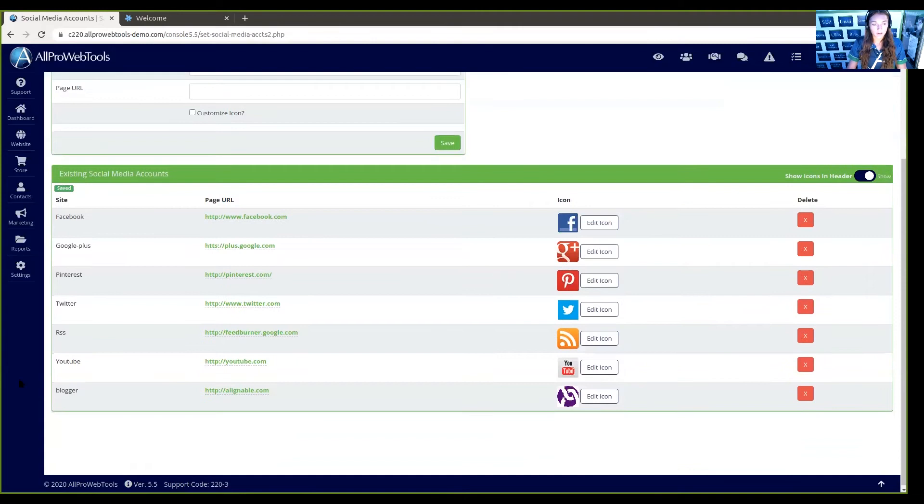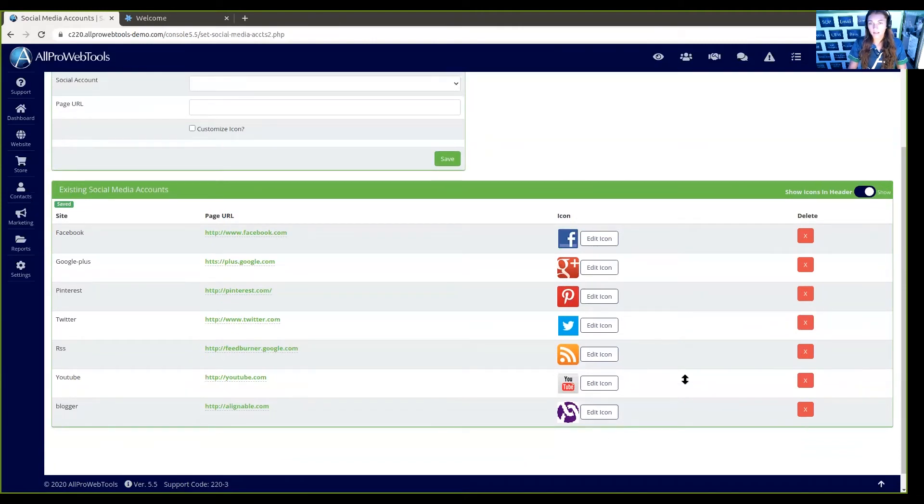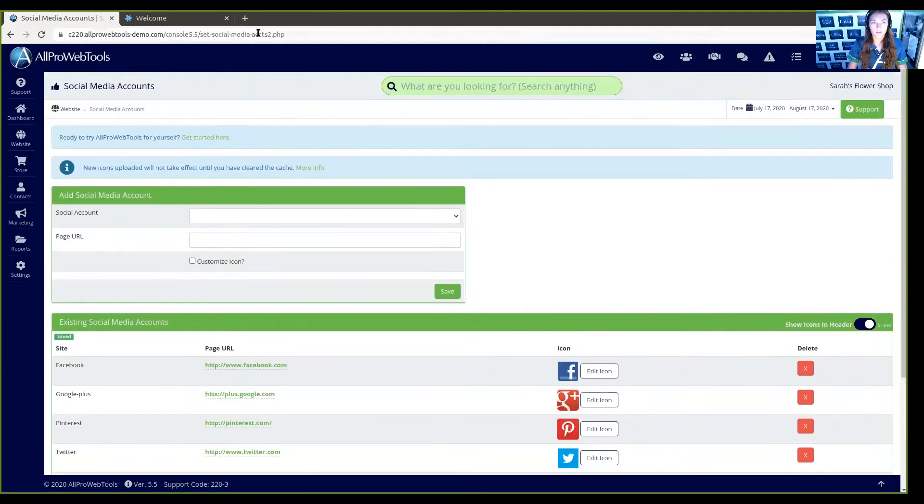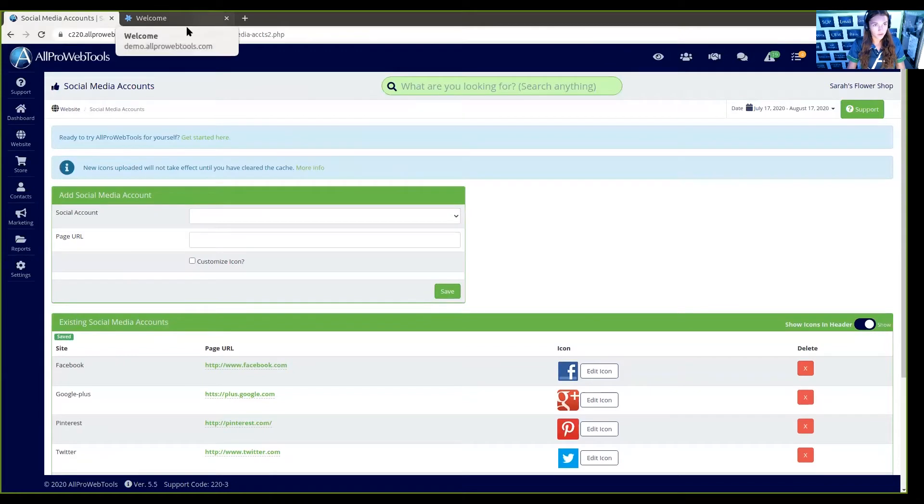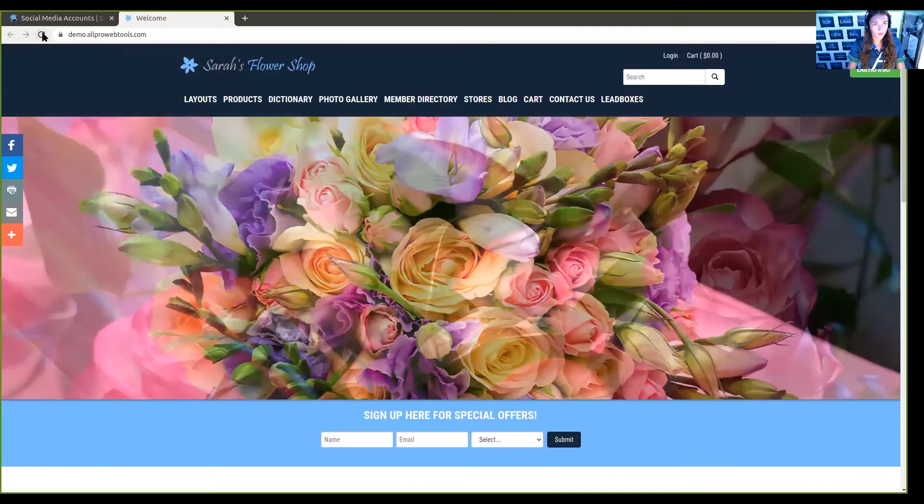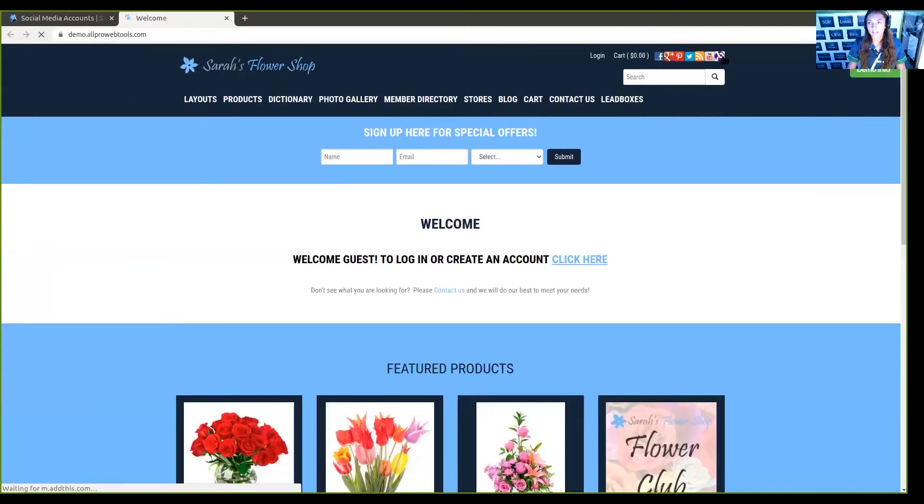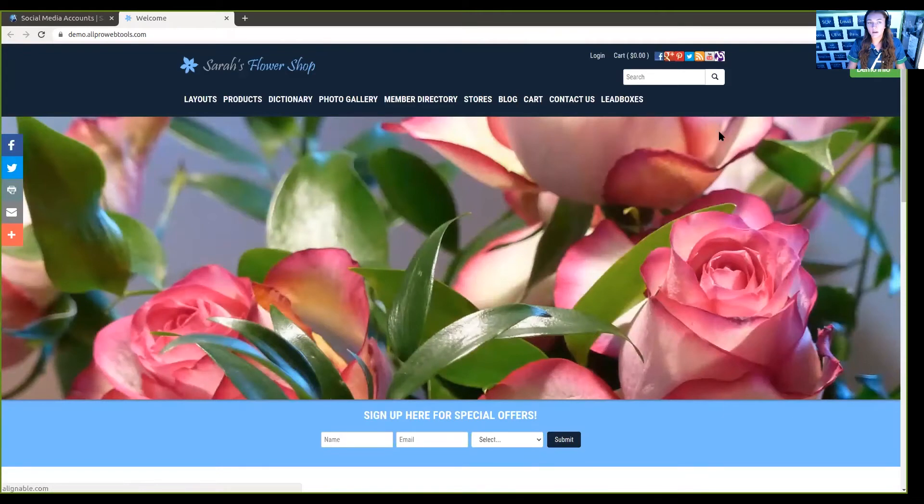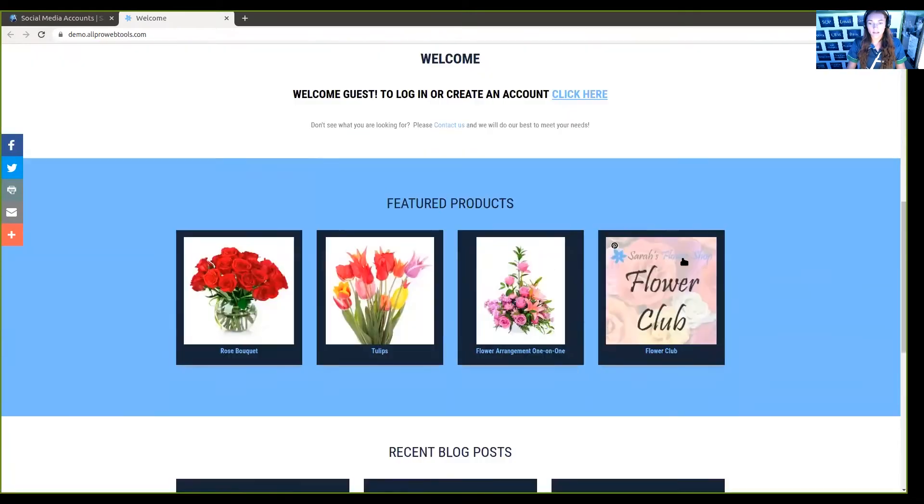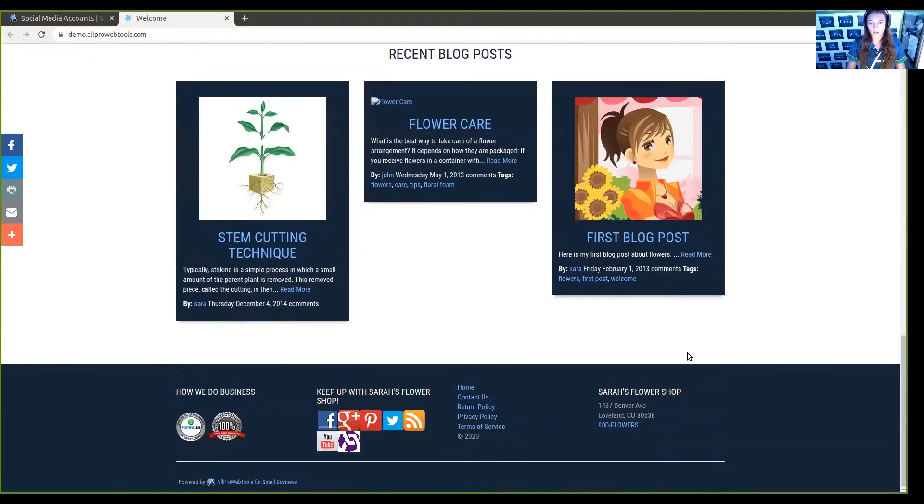So if we look down here, it is added. And if we refresh our web page, we can see that it's up here as well as down here in the footer.